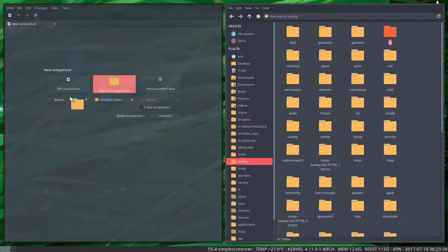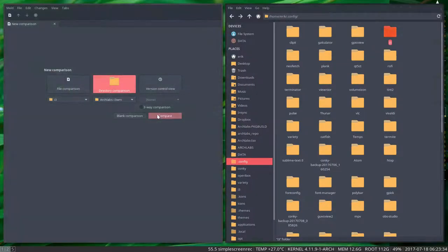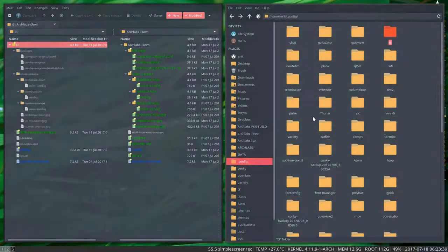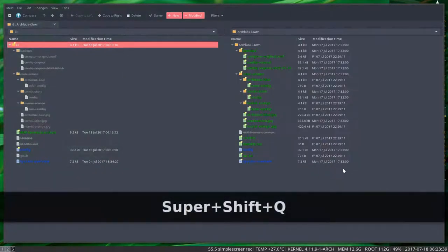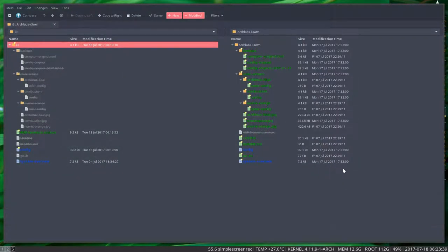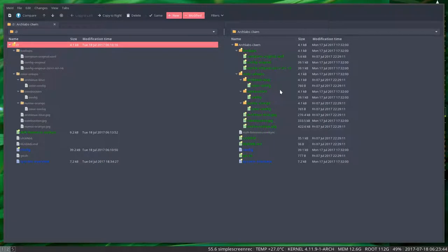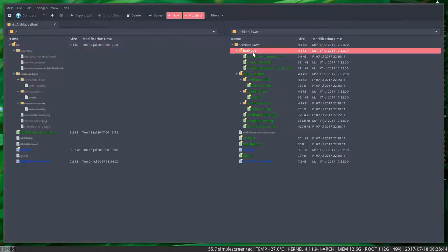Put it in there, so comparing one folder with another folder. Compare. Don't need this anymore, so I'm going to quit it.